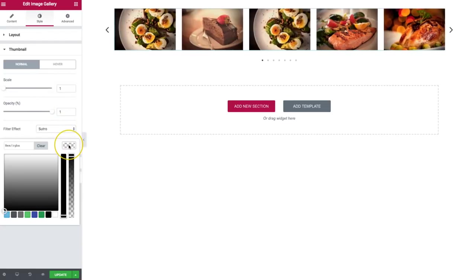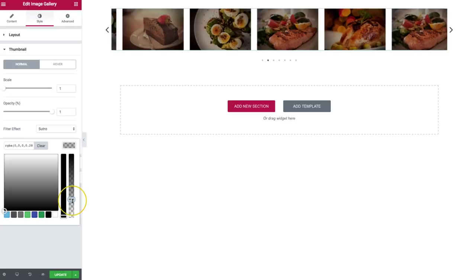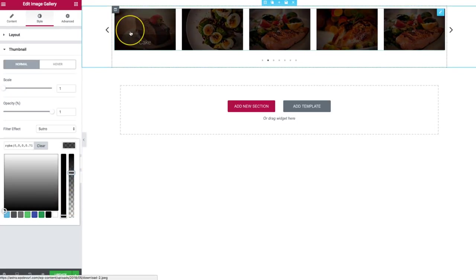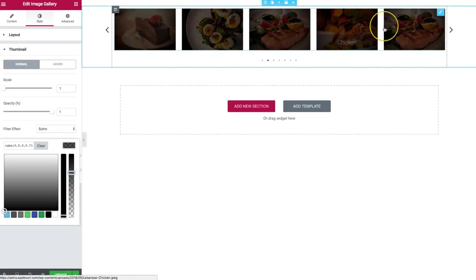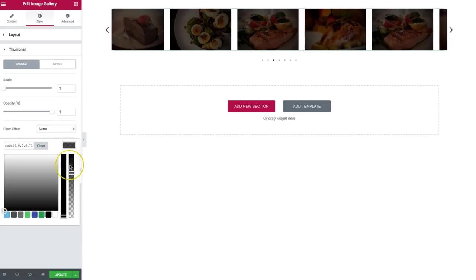We also have overlay color, where we can determine an overlay color. This is really to help with the captions added to the images.